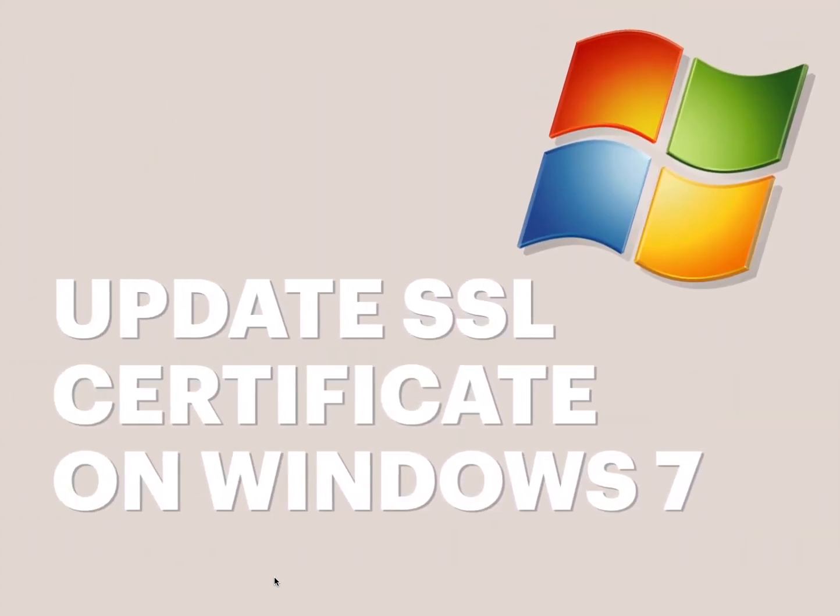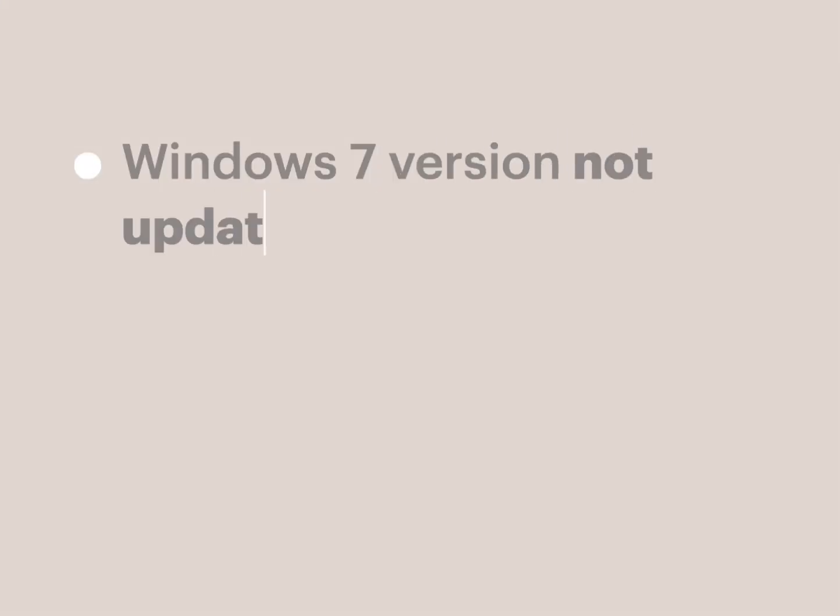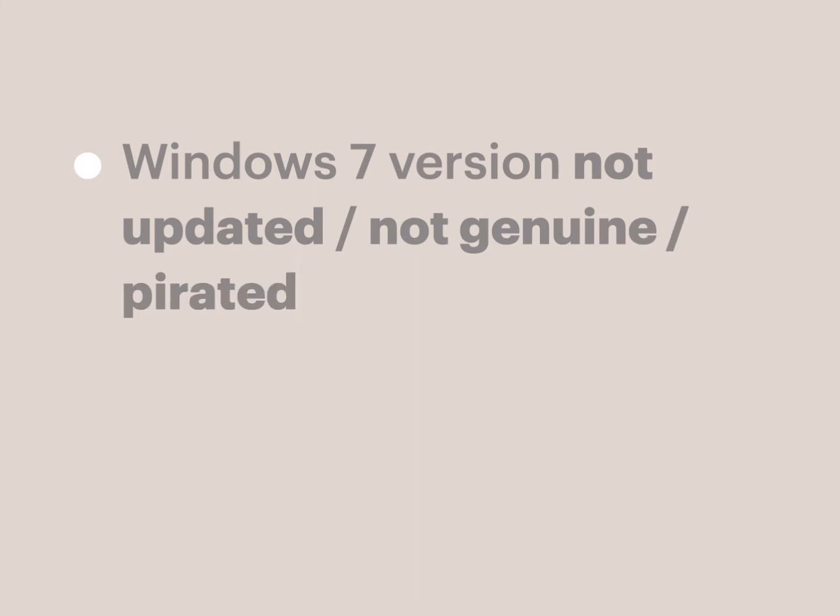Generally, this message has nothing to do with the website that you're trying to access, or you might have disabled the automatic update for your Windows. Another possible reason is the Windows version that you are using might not be genuine.